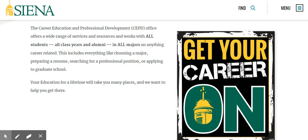The CEPD office is here and open to help you with anything you have in regards to your career education.